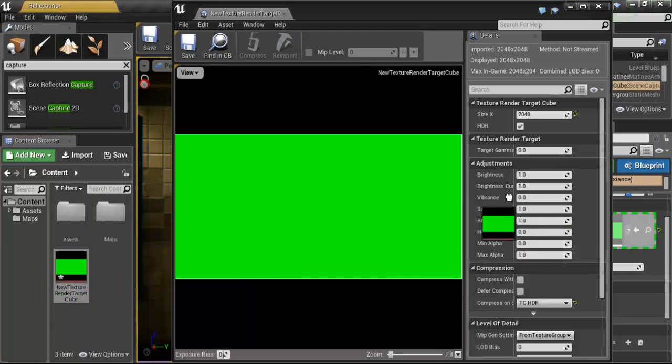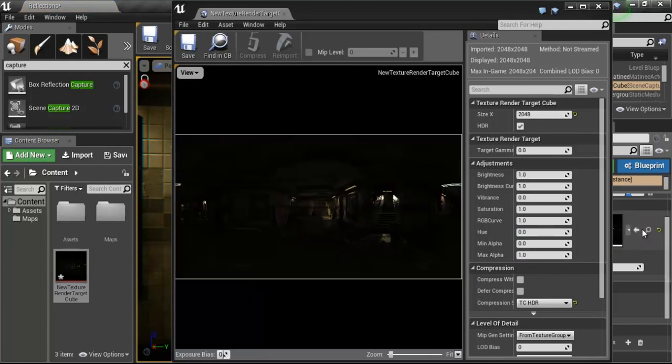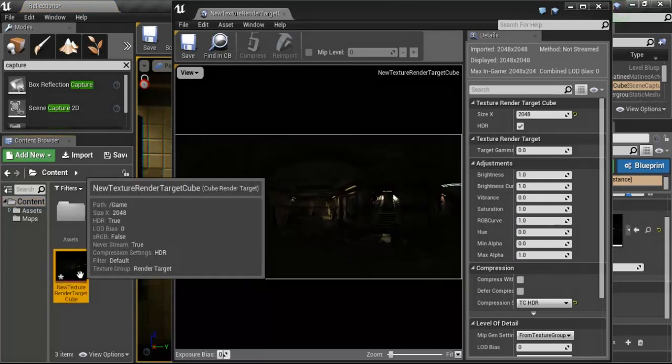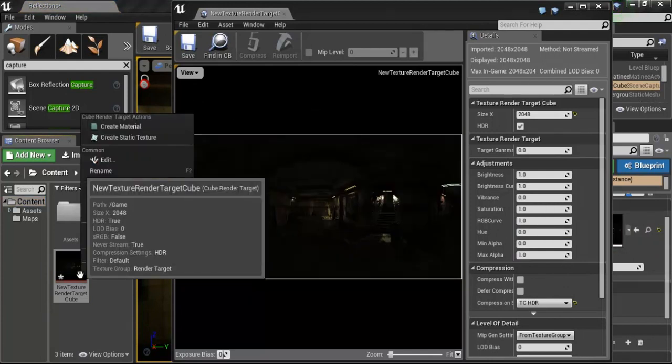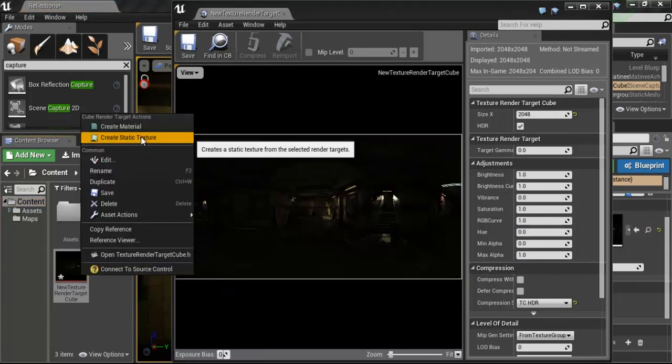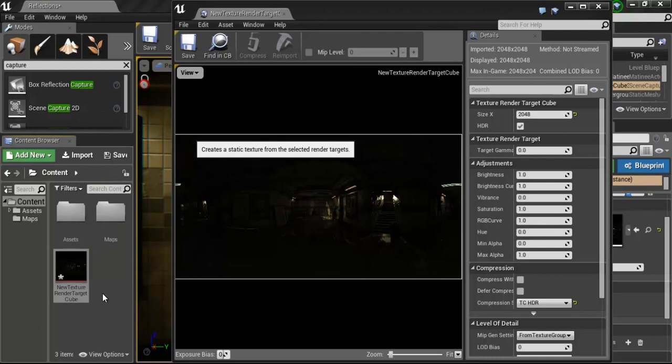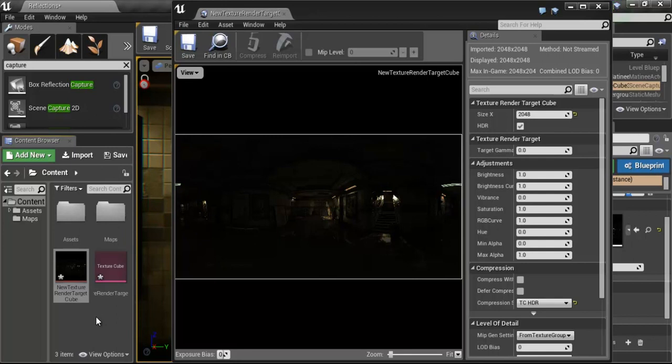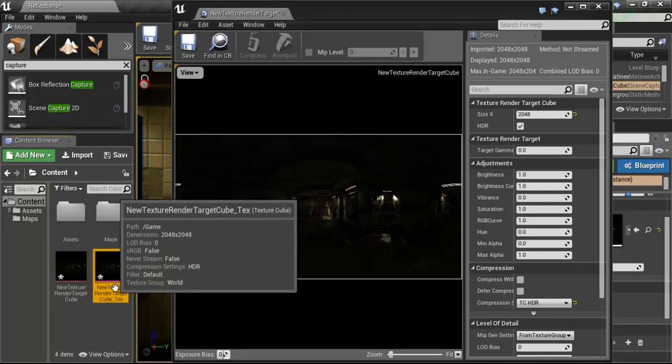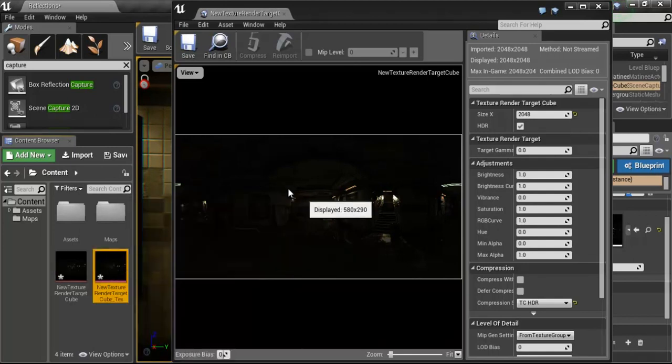Again, we've got to do an update. I'm going to go ahead and right click and create a static texture. Now, with that TCHDR dropdown now put in there, now it's going to respect the lighting information that's coming from this image.